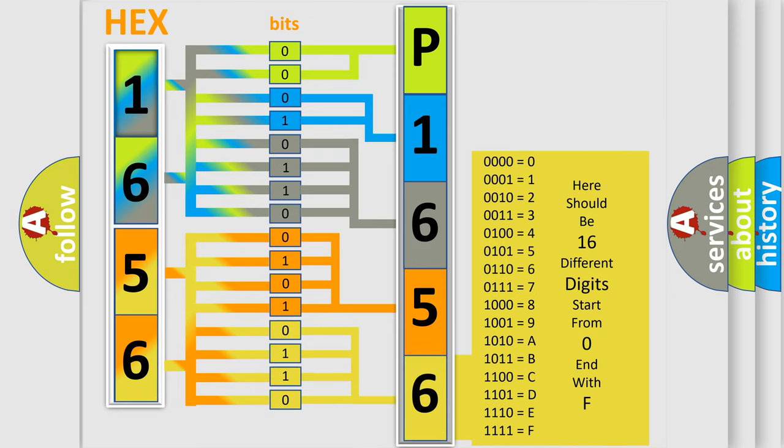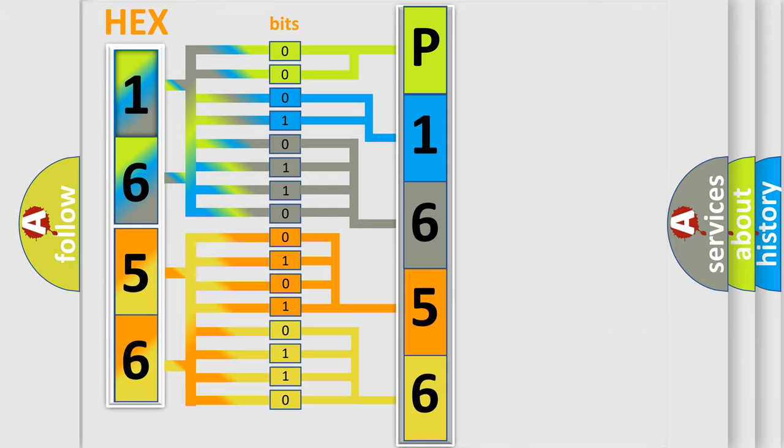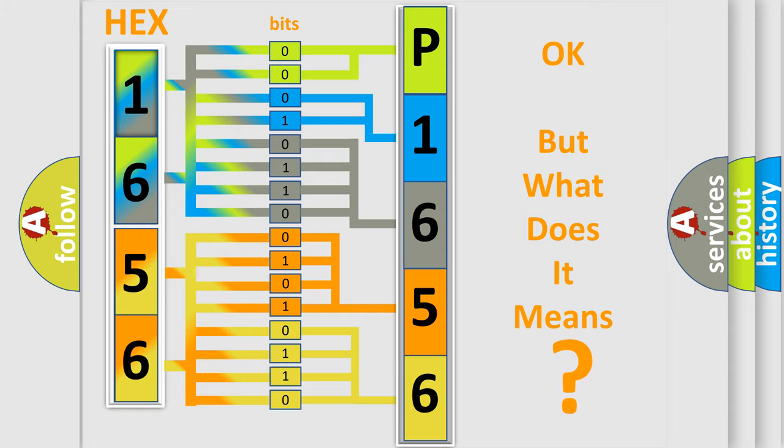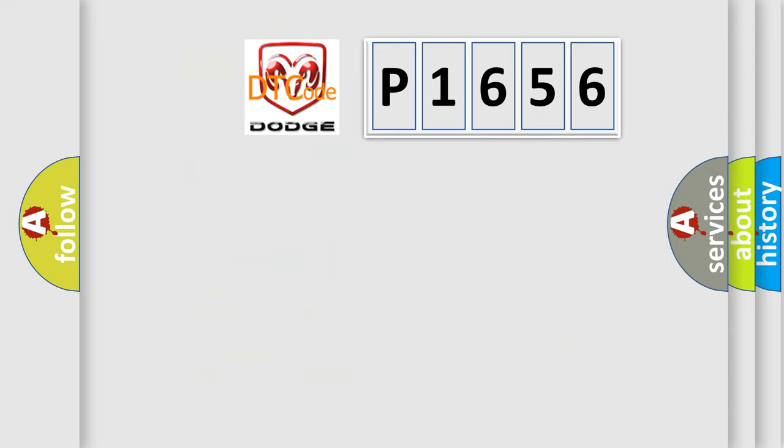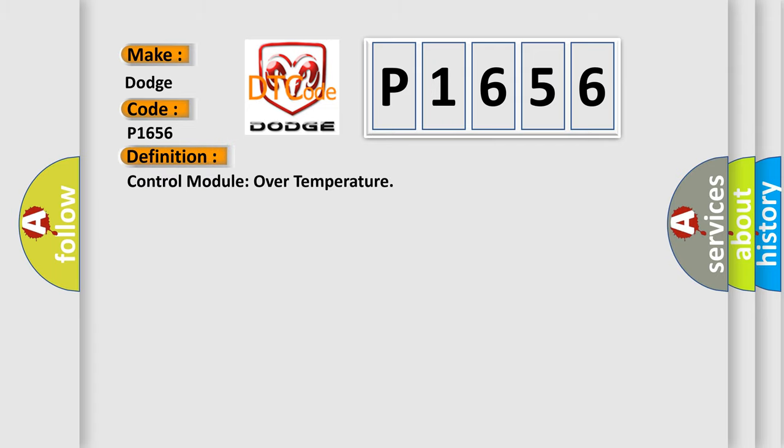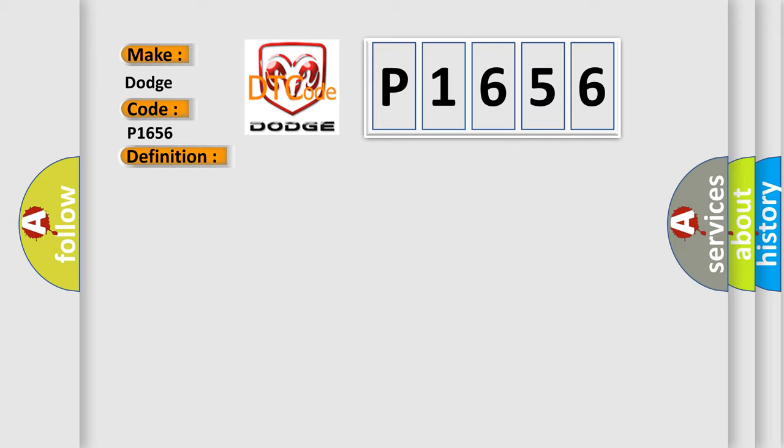We now know in what way the diagnostic tool translates the received information into a more comprehensible format. The number itself does not make sense to us if we cannot assign information about what it actually expresses. So what does the diagnostic trouble code P1656 interpret specifically for Dodge car manufacturers? The basic definition is Control Module Over Temperature.